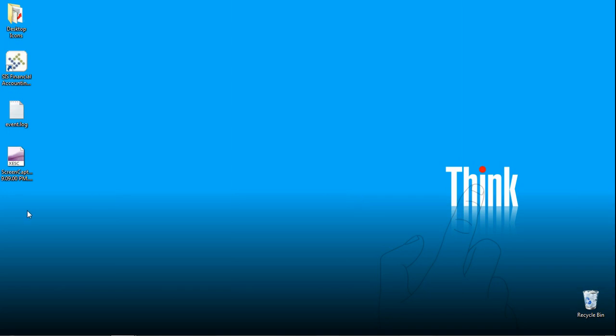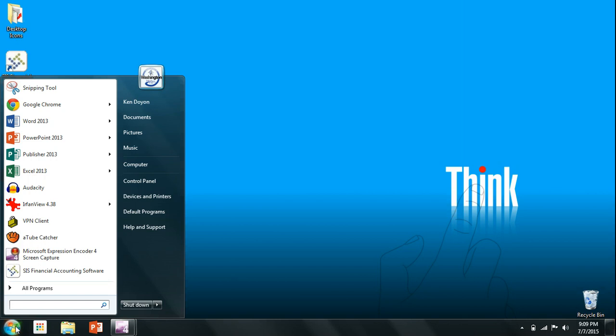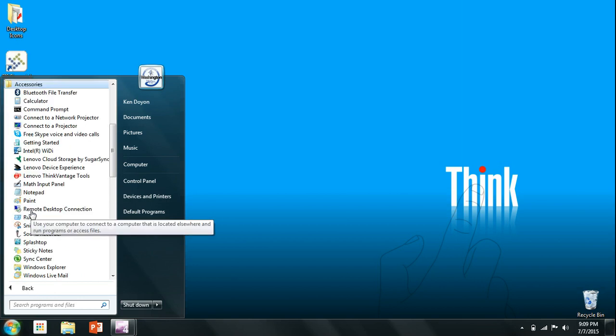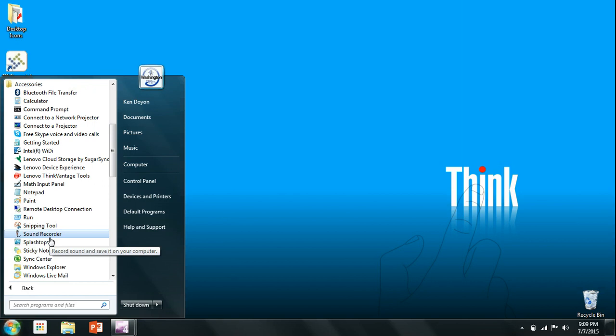First thing you want to do is come down here to your start menu or your start bar and click on the start menu. In the start menu you'll see all programs. Just click on all programs and then look for the folder that says accessories. Inside the accessories folder you'll find a program called sound recorder. Click on that.